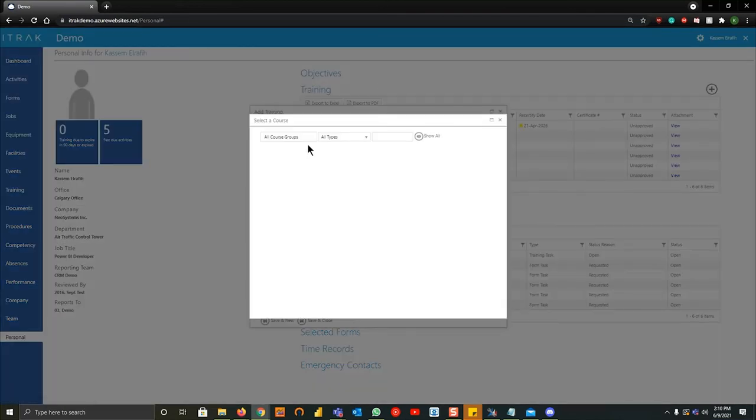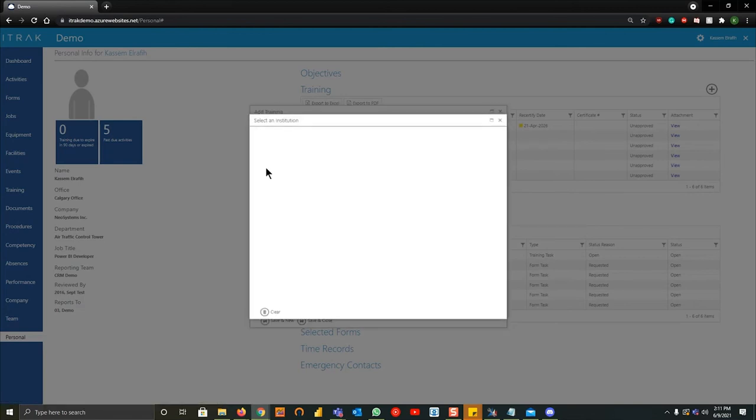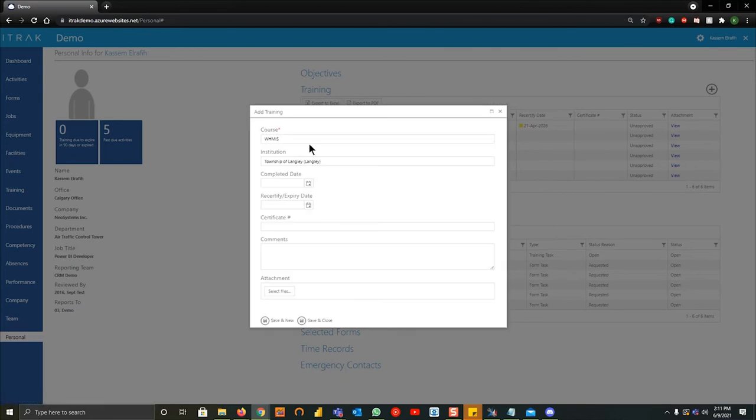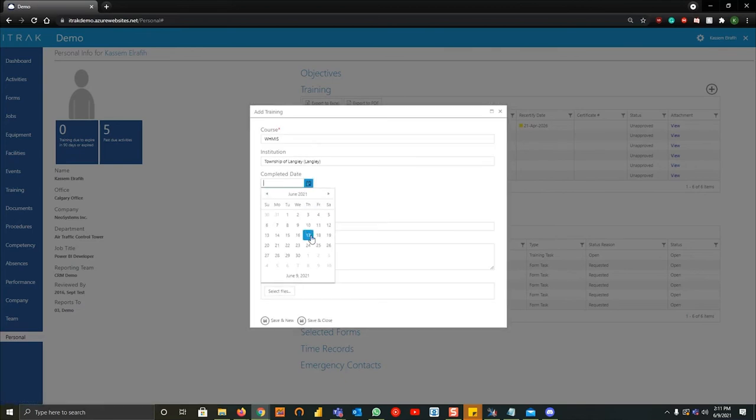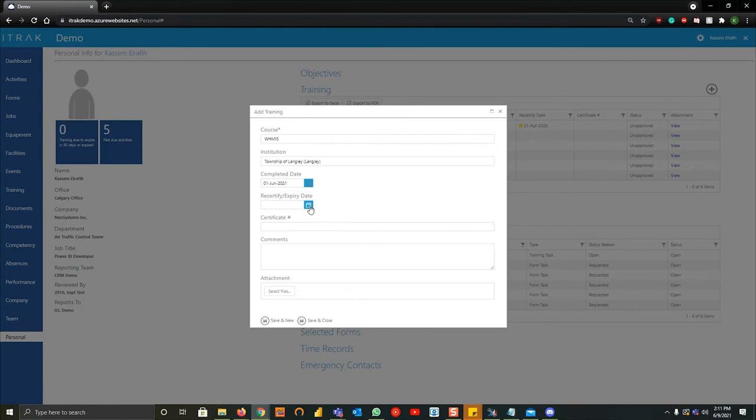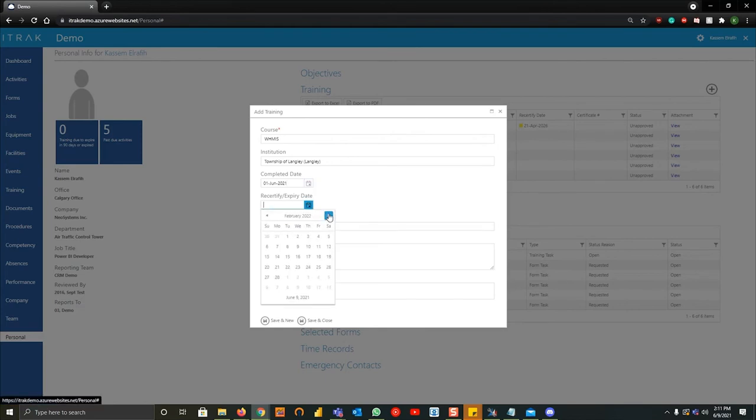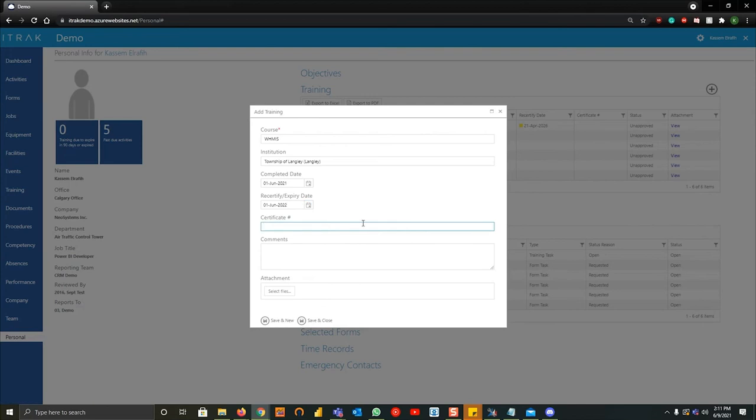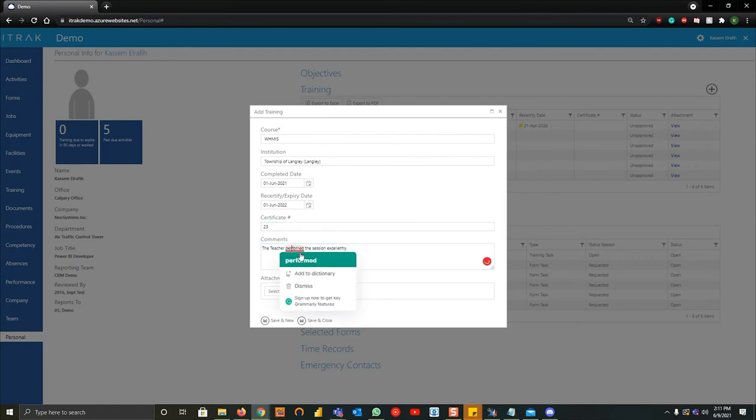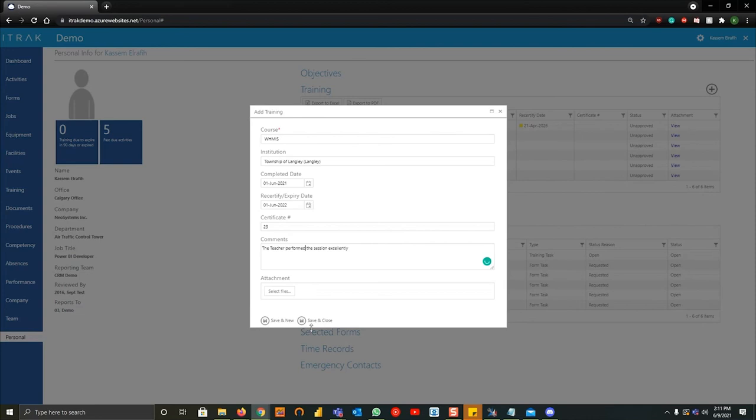So for today's example we'll talk about WHMIS. We can say which institution or which account kind of gave us that or taught us that course. We can say we completed it on let's say the 1st of June and it recertifies in a year. If there's any certificate numbers or any comments about the teacher, like the teacher performed the session excellently, you can fill all of that stuff in there. If there's any attachments like a certificate picture or any of those licenses you want to show, you can add them as well and then we'll hit save and close.